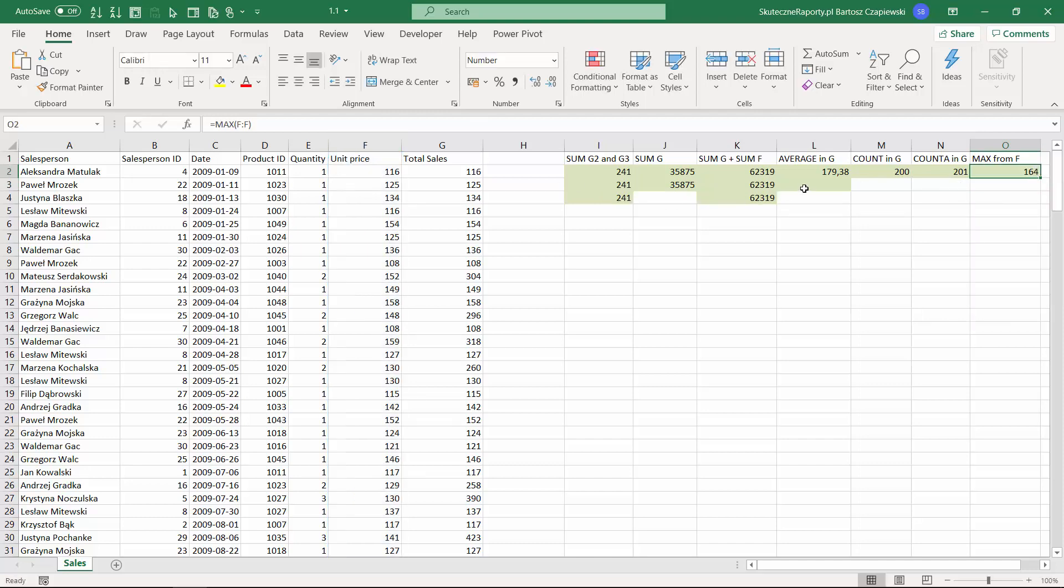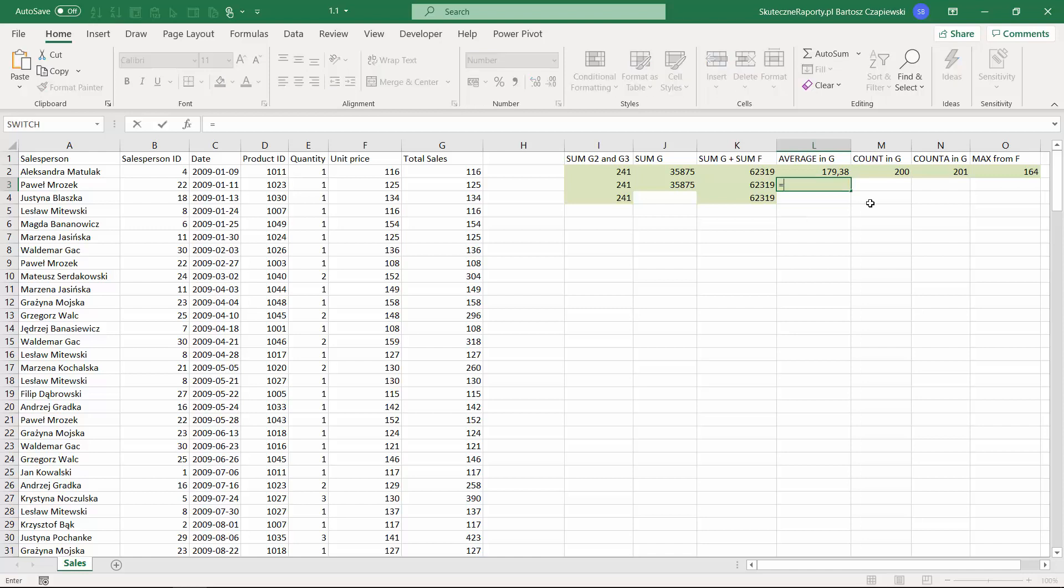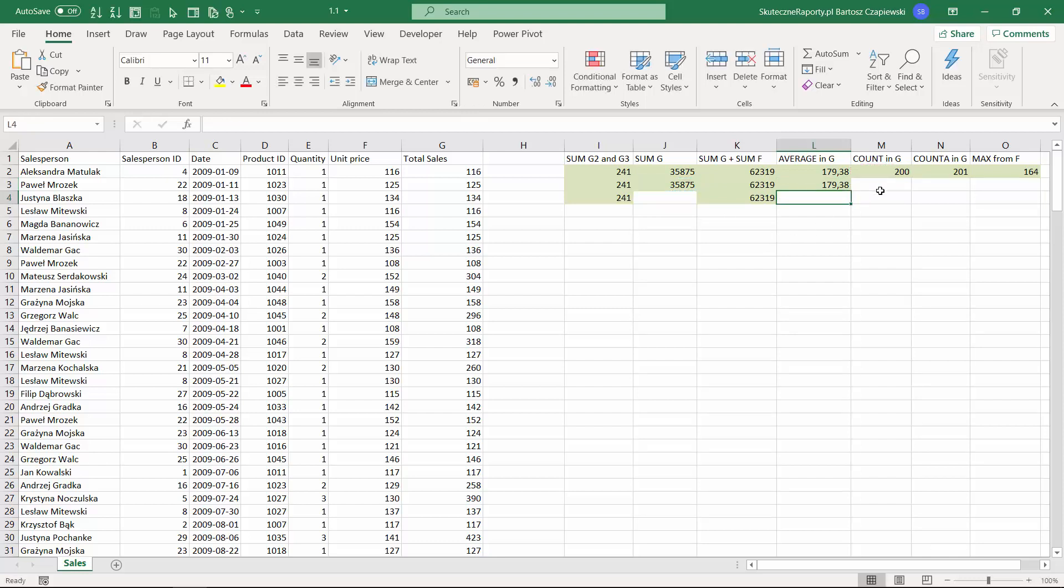We have still one cell missing in here to show you how the average works. When you calculate the average, we actually sum the data and divide it by the number of rows. So both of the numbers should look exactly the same.